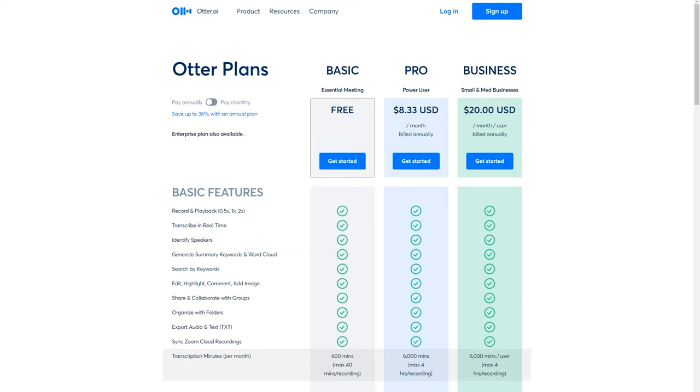You can record and play back up to two times speed. You can transcribe in real time. Then you can search by keywords. You can highlight and comment on certain sections. You can easily export the text and you can sync it with your Zoom cloud recordings.